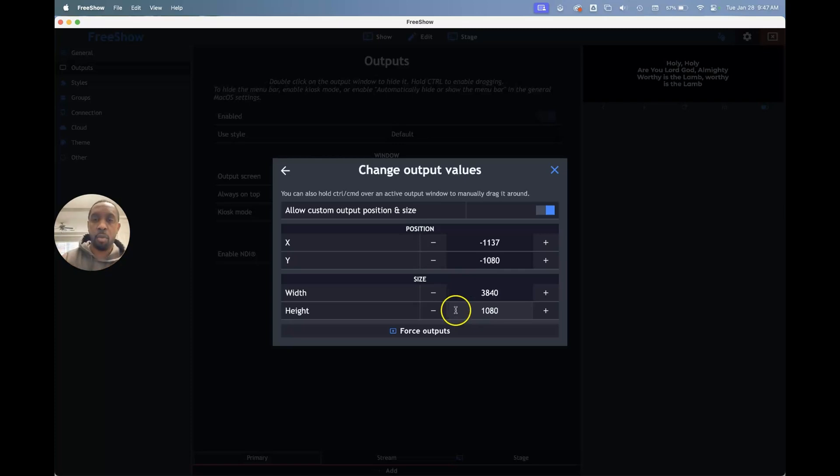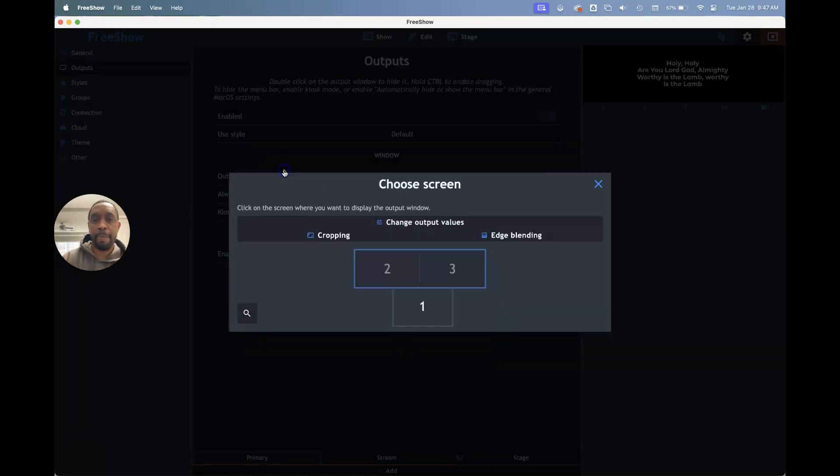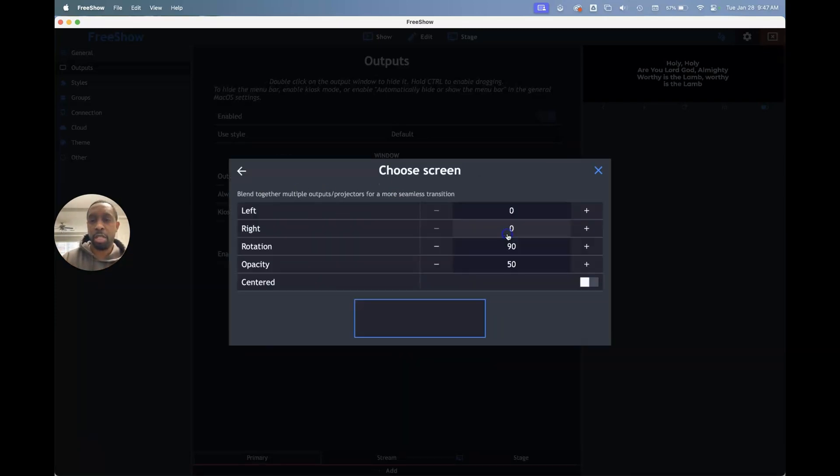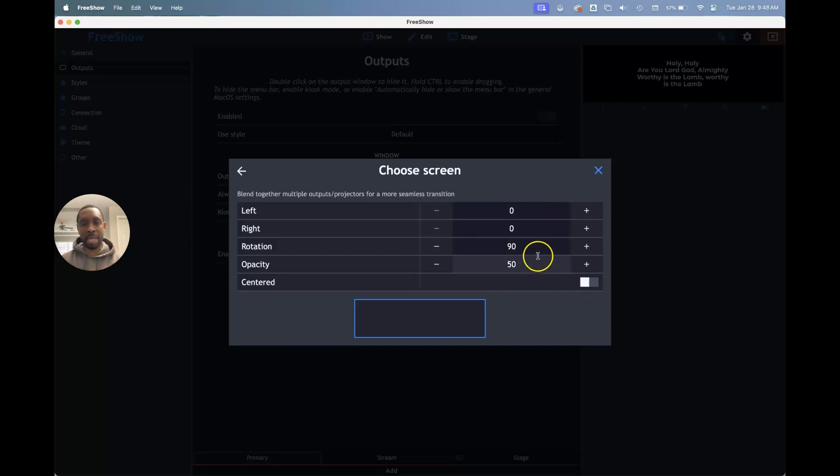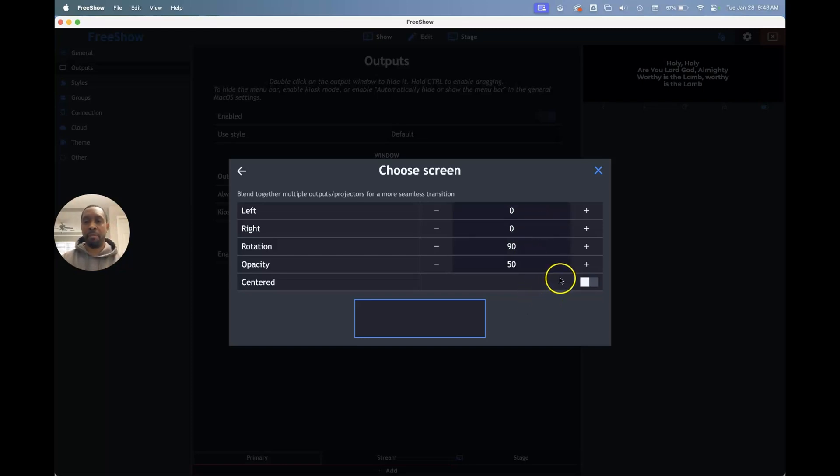Now, once you do that, that's great. The thing that you would do next is you would need to go to edge blending if necessary to blend those edges together and make that work. I didn't need to make any changes on this page for me, but if you were to do it...